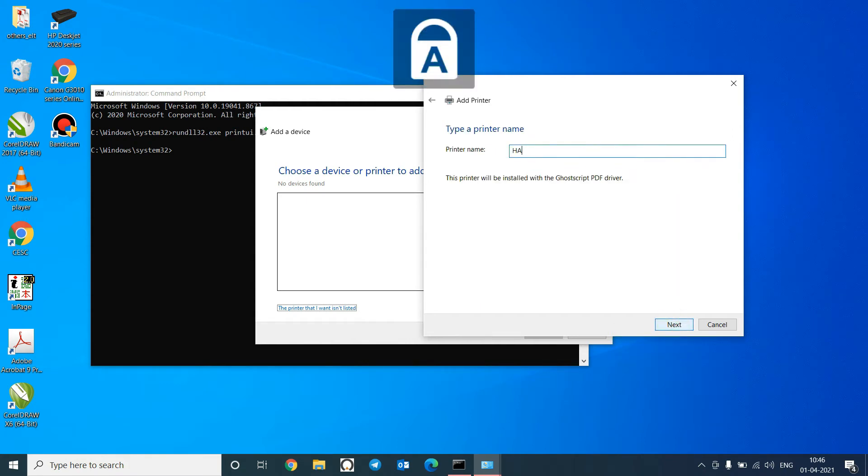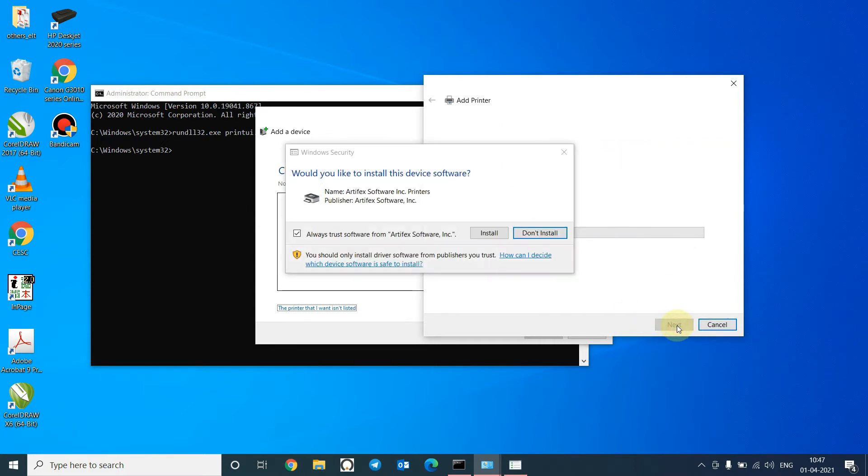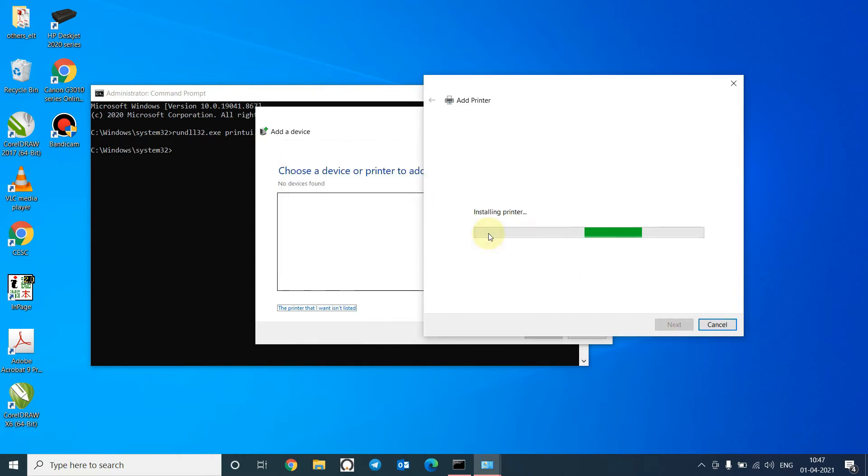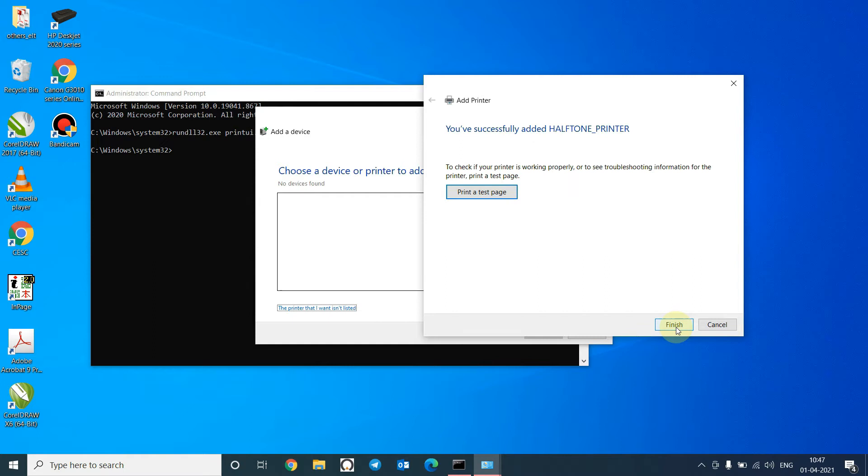Click on Next to install. Rename it as Halftone Printer. You can use any name of your choice. Click on Next. Click on Install. Do not share the printer. Do not print a test page. Just finish the installation.